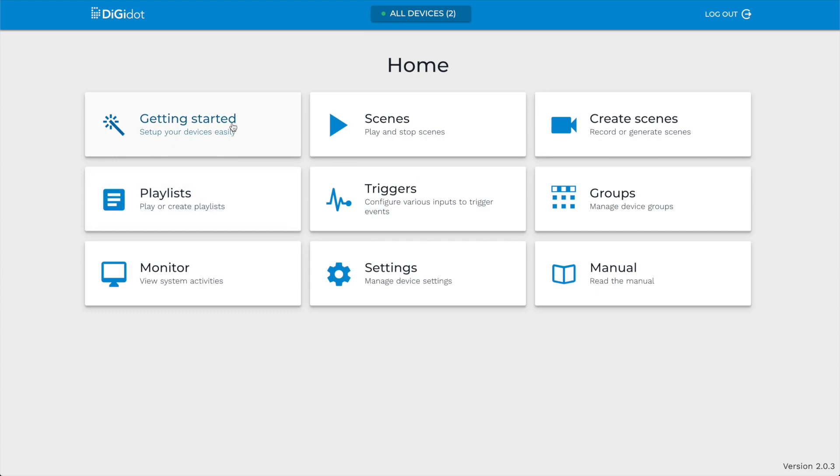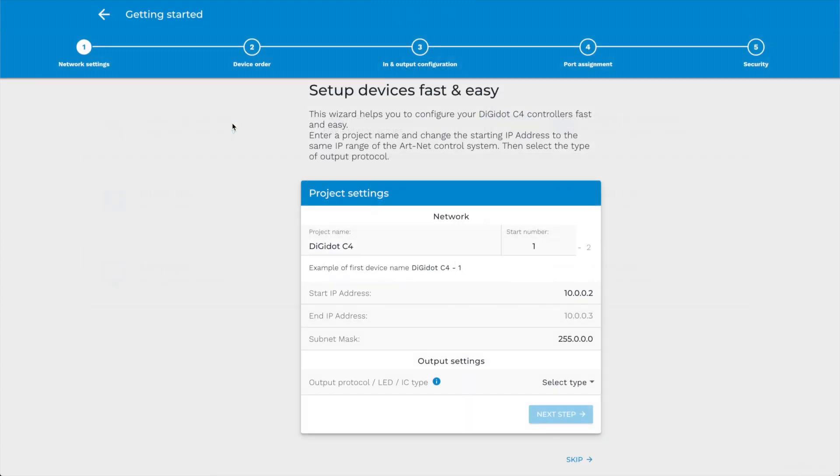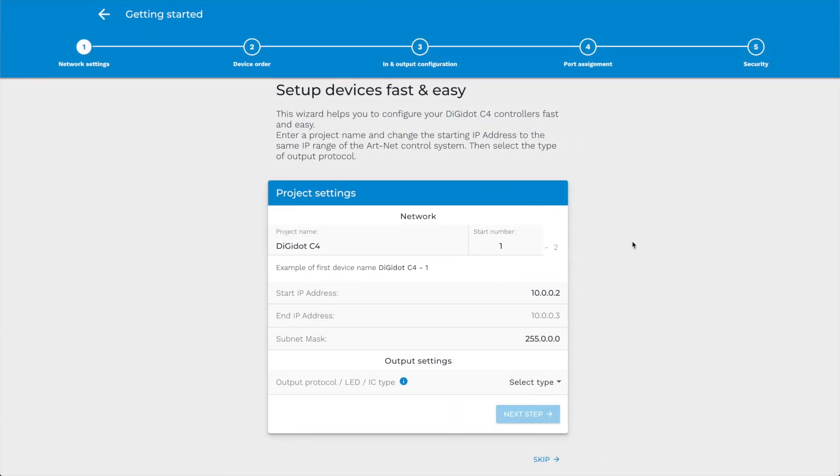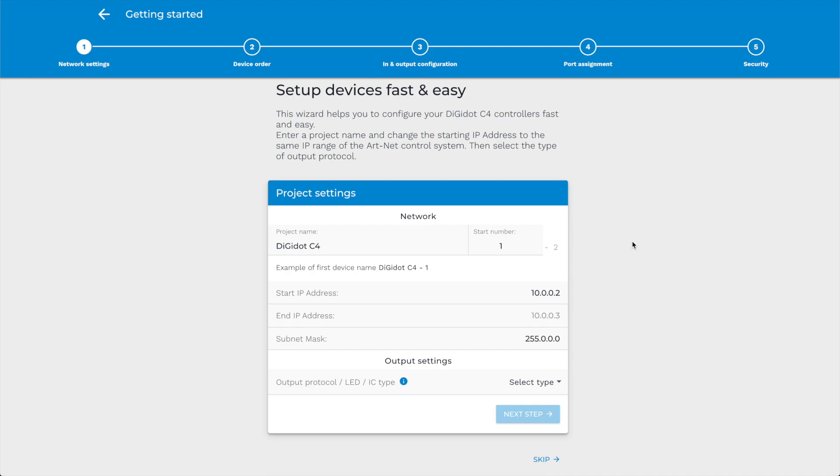Getting Started. Let's start with the Getting Started Wizard. The easiest way to set up your device is by using this wizard because it guides you through all necessary steps to get your project up and running within a few minutes. It's recommended to use this wizard when you are new to our system. For this tutorial, we have created a simple setup with two DigiDot C4 Extended 4 controllers.